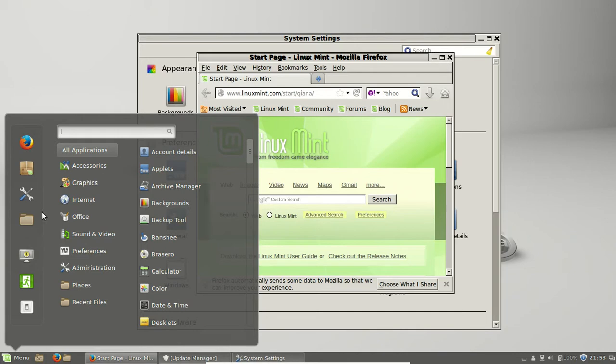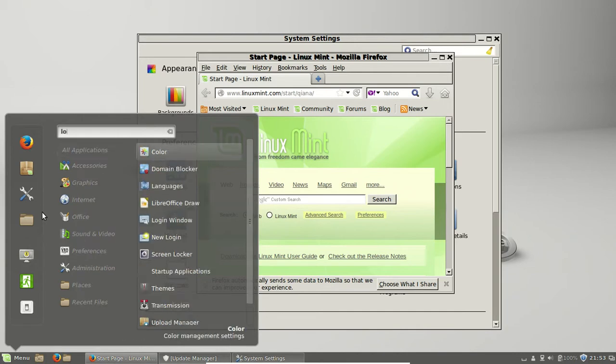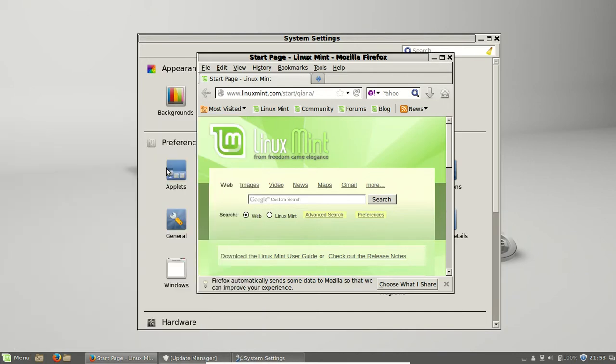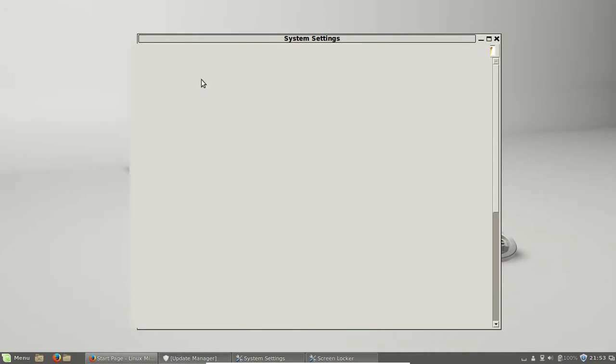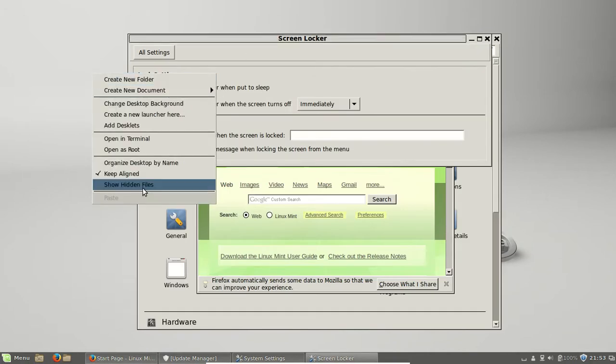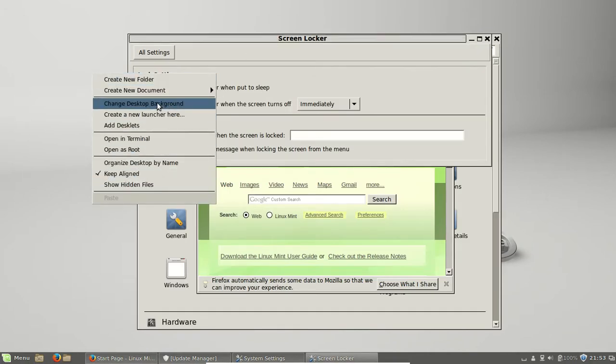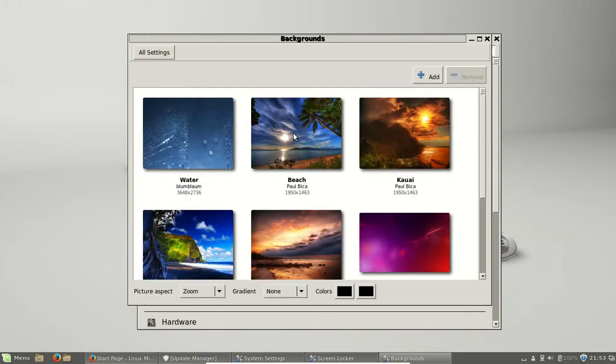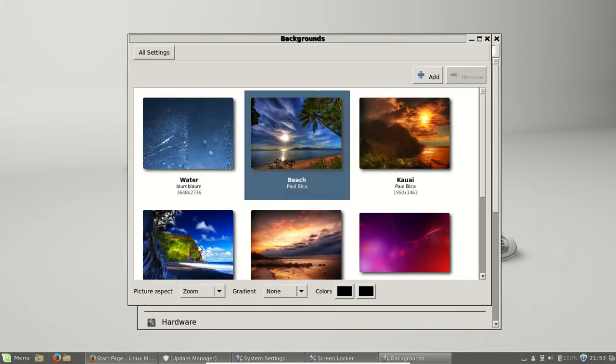You'll also find the lock screen has been updated a little bit nicer, too. You'll find some new background pictures and things, as you can expect to see with all sorts of new releases of Linux.